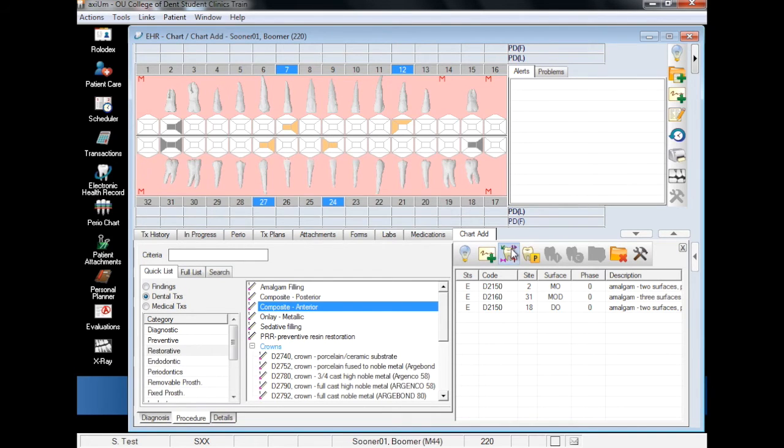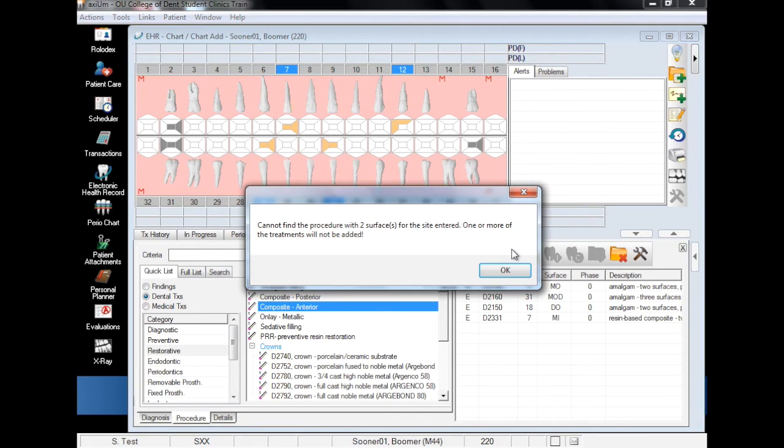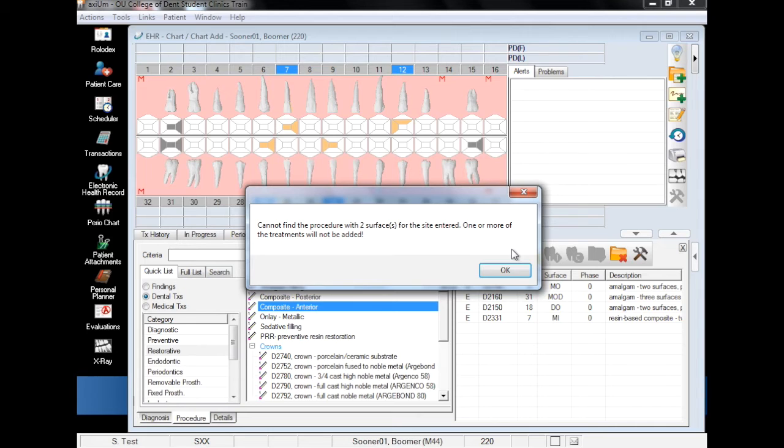Finally, click on the Add Findings button to add them to your list. Including a posterior tooth with the anterior composite group has caused a prompt to alert the error and the composite is not added to the tooth.